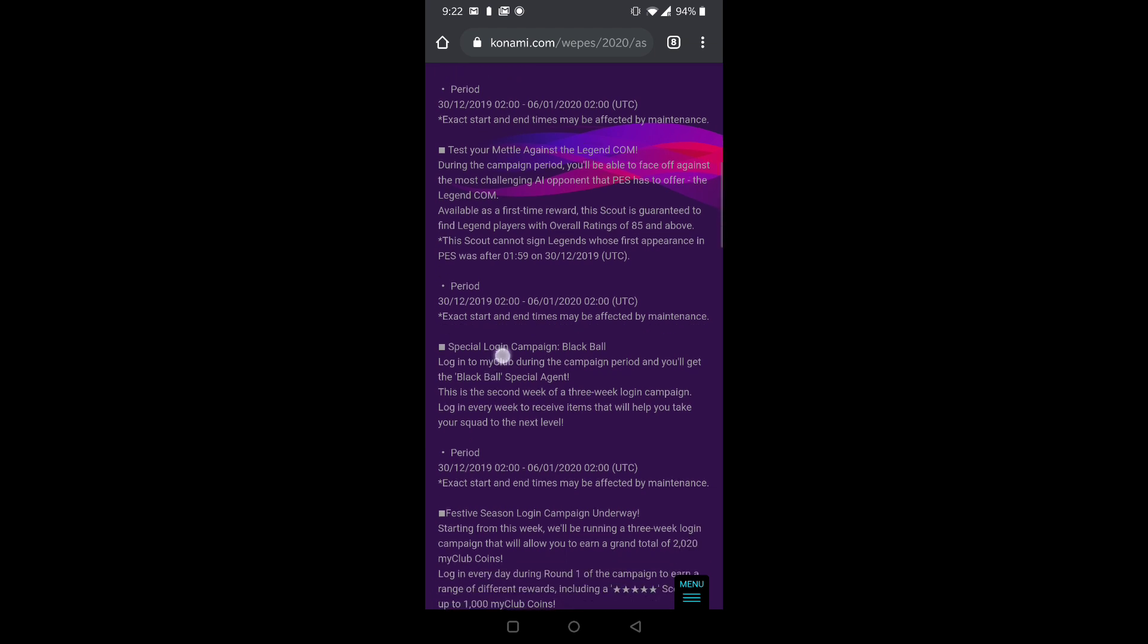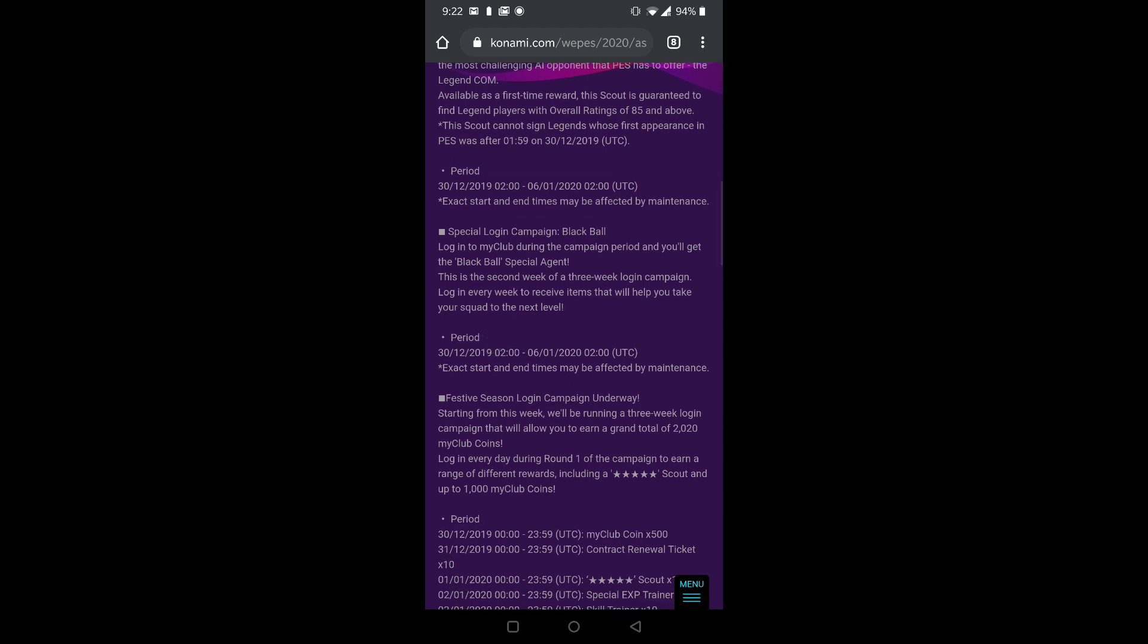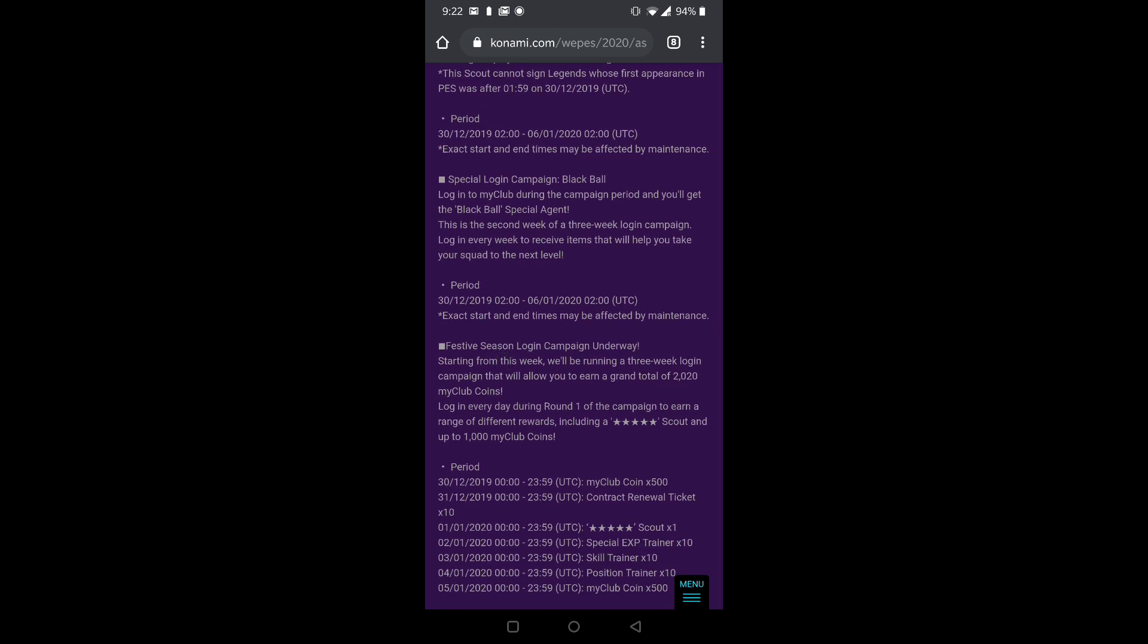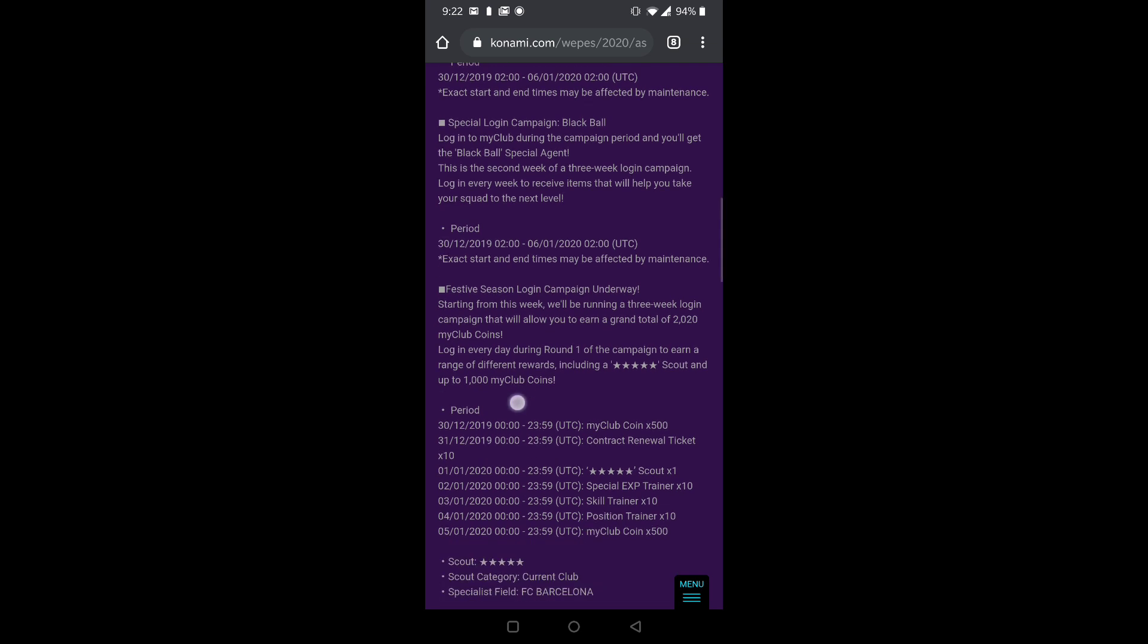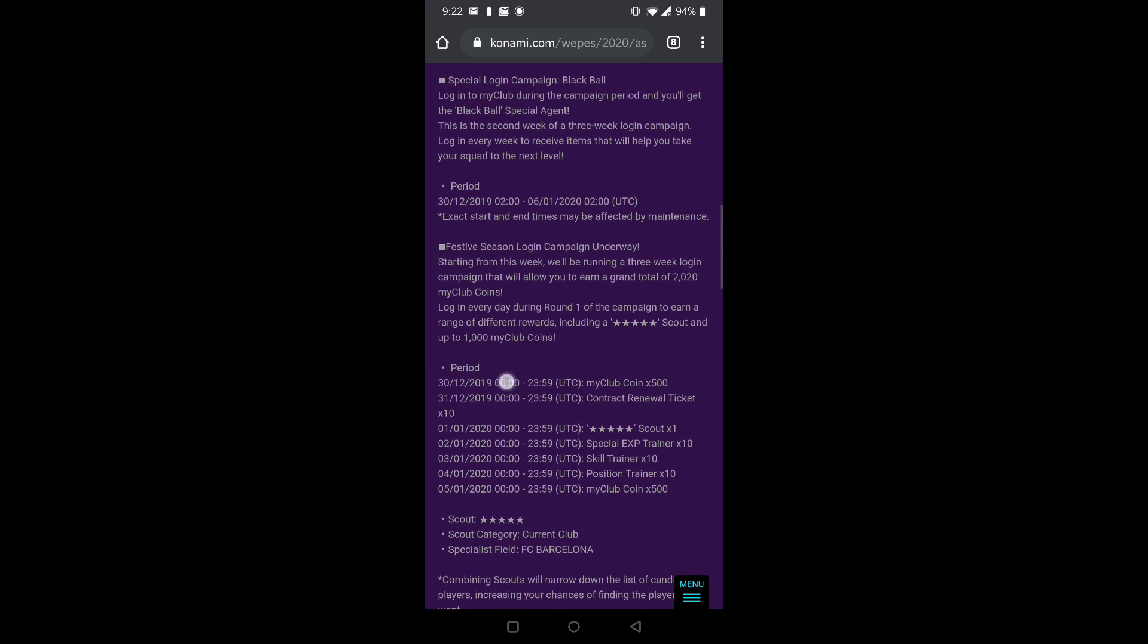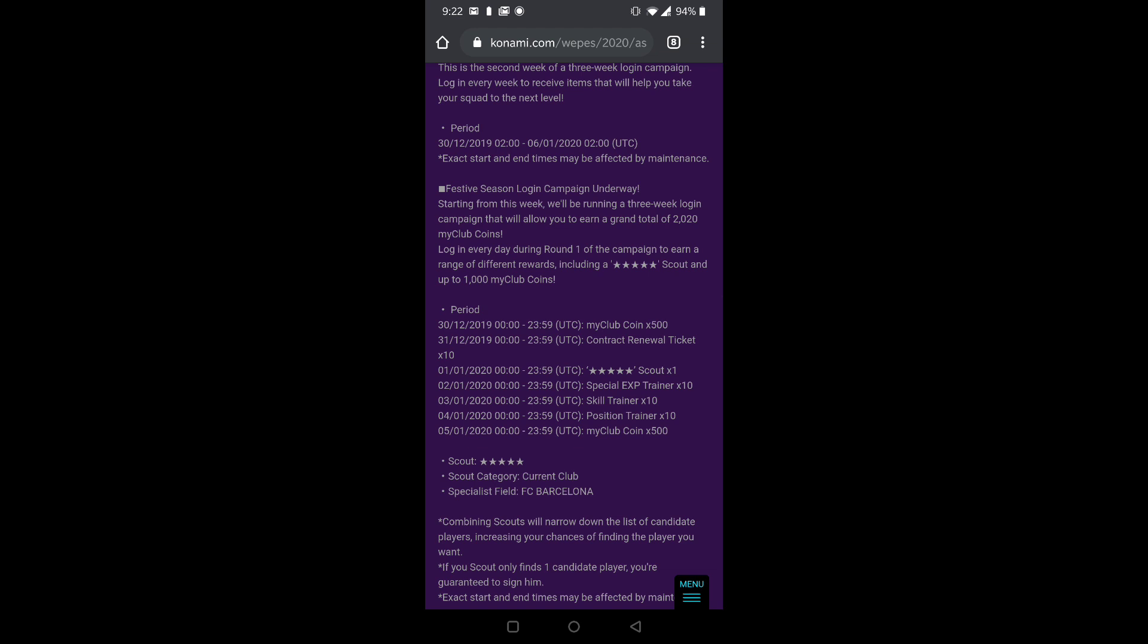Next we have Special Login Campaign Blackball. Again I talked about it yesterday. Here also you need to log in and you get a blackball, that's it. You need to log in that particular week and you get a blackball, blackball agent special agent.